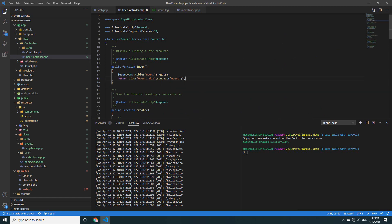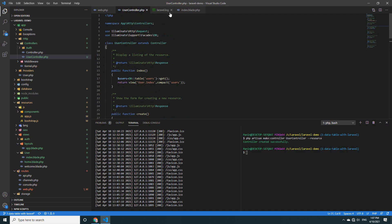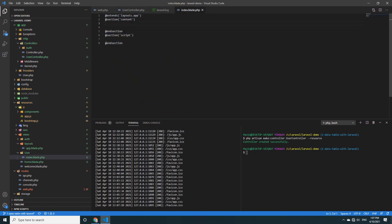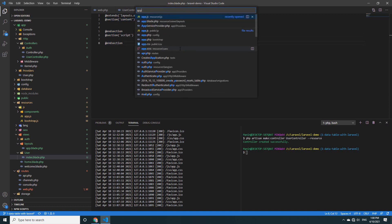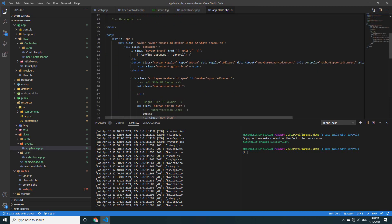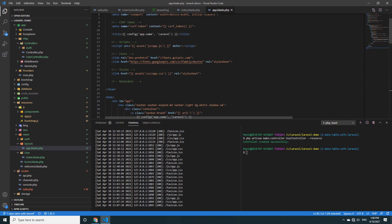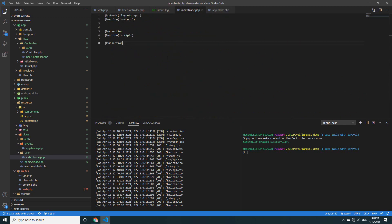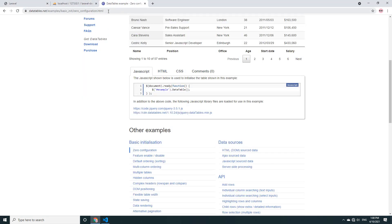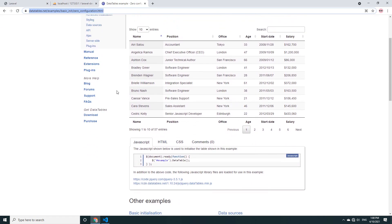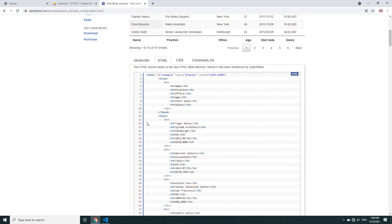Now go to index.blade.php to register the table and loop data from the controller. In the section content, extend app to index.blade.php with section content and section script. You can see that app.blade.php has yield content and yield script registered. Go to index.blade.php and register the table — go to datatables.net to see the documentation on HTML, CSS, and JavaScript.